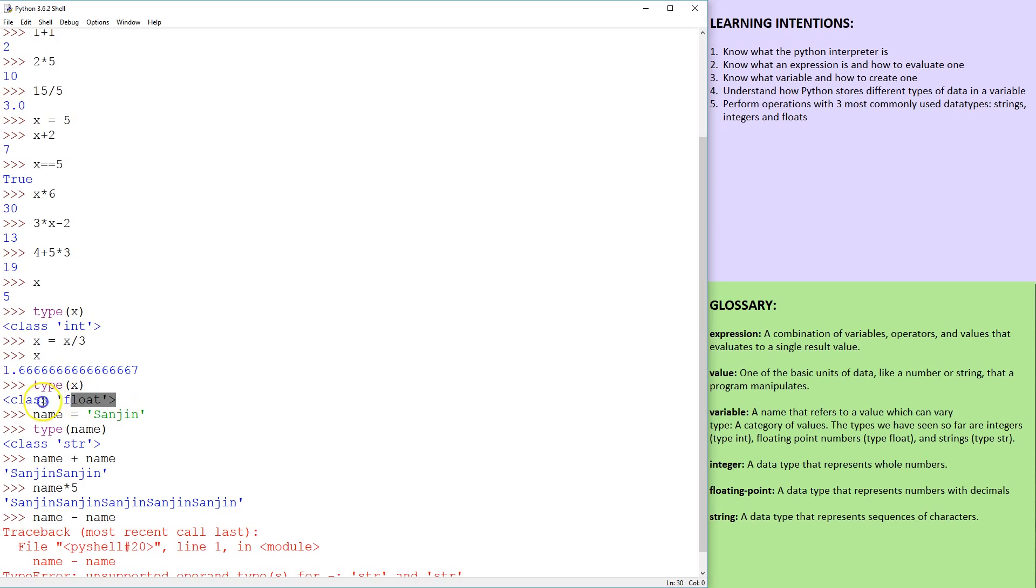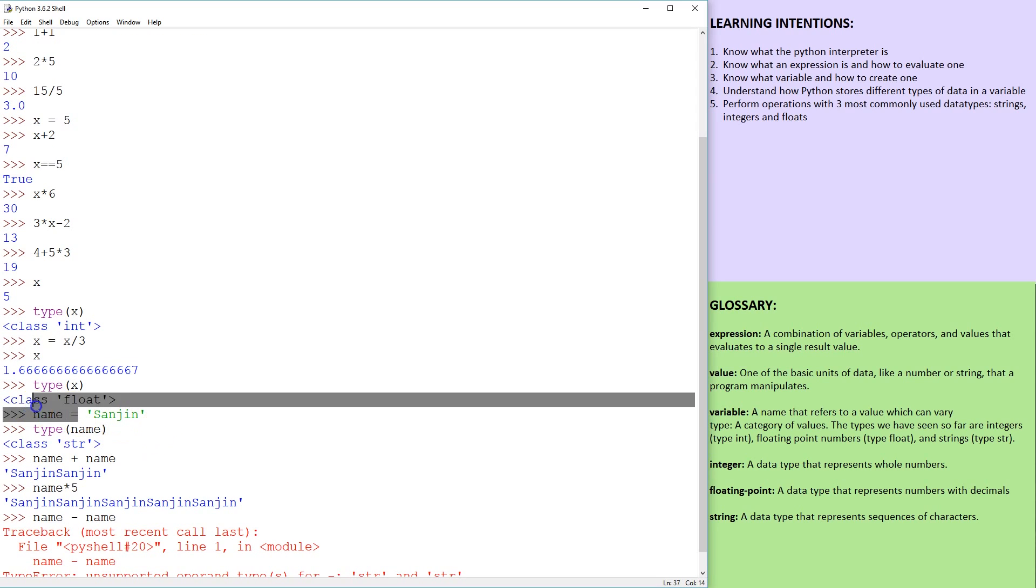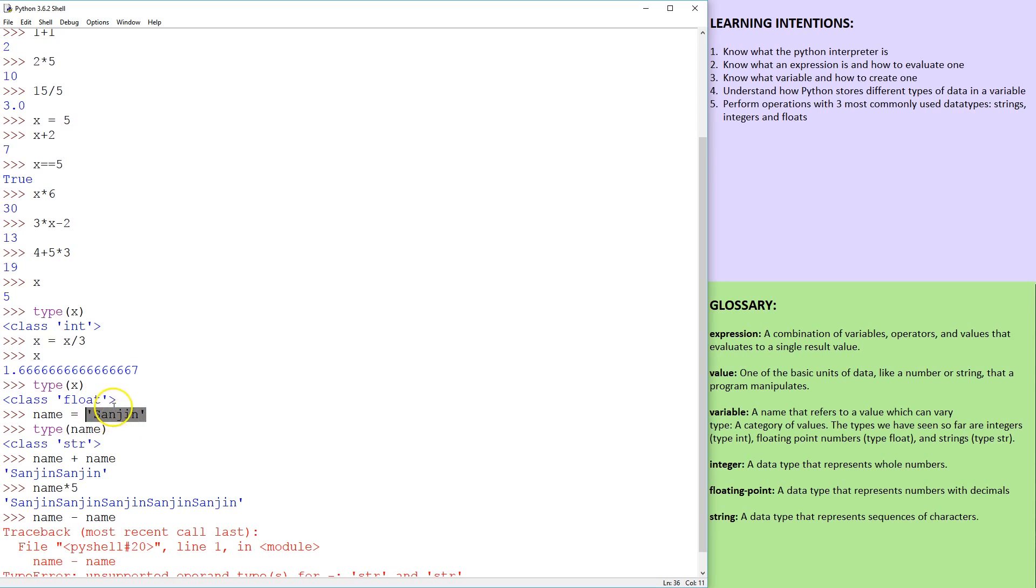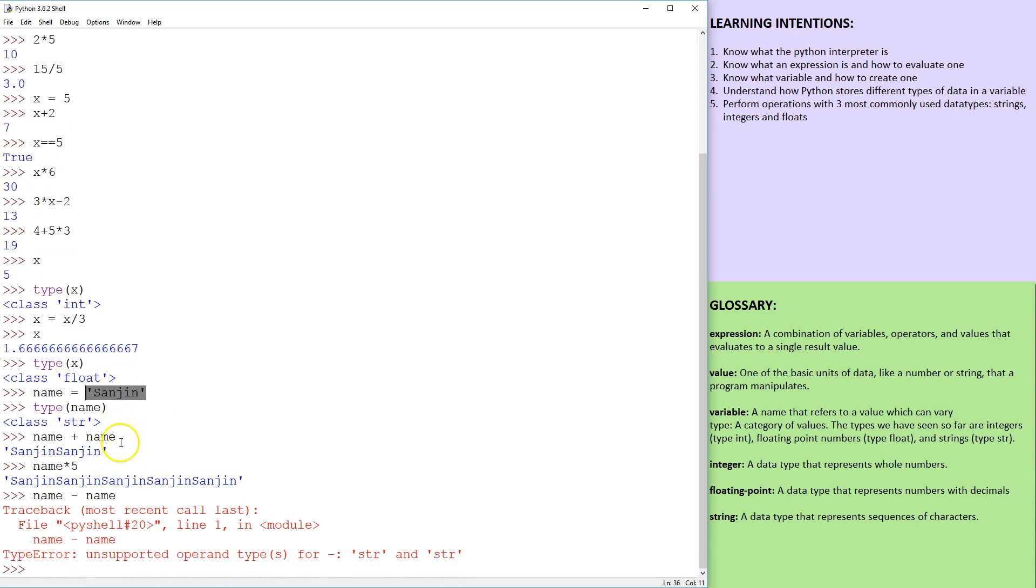Then we played around with creating a name, which was some letters in quotation marks, myself, and that was type string. And as you can see, some of the operations you can do with numbers, you can also do with strings.